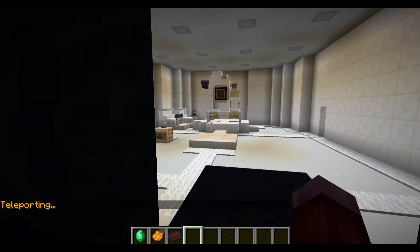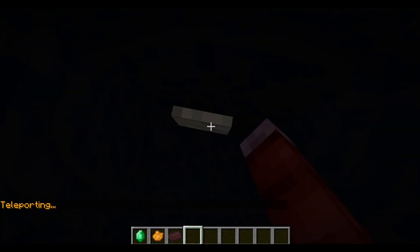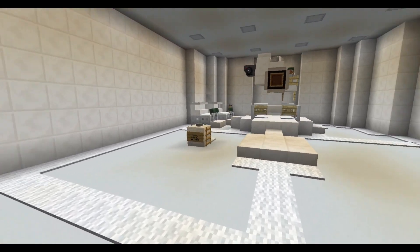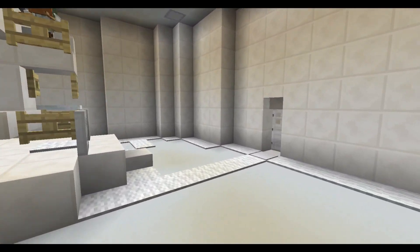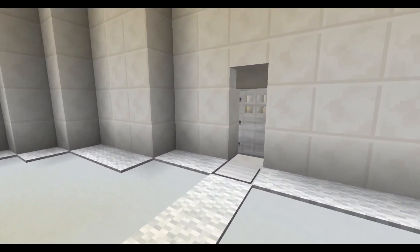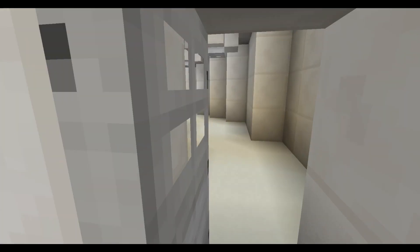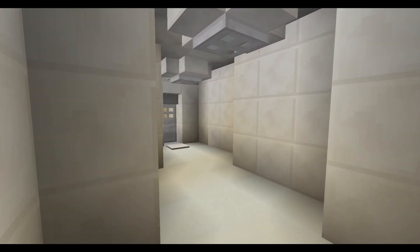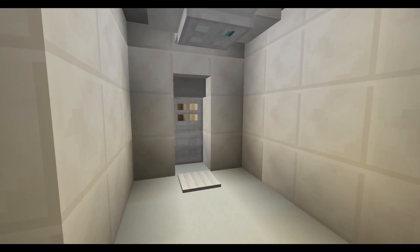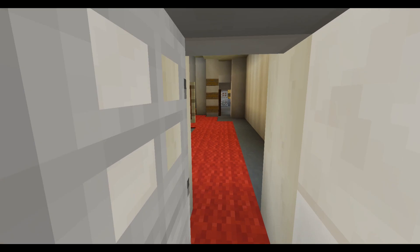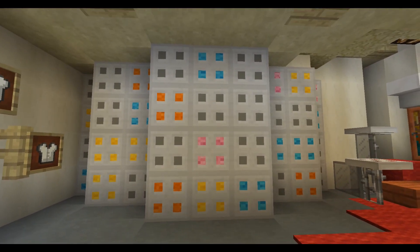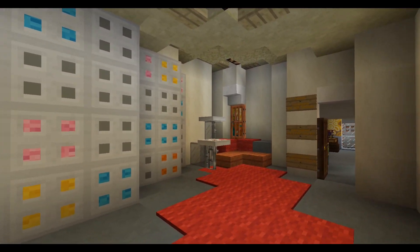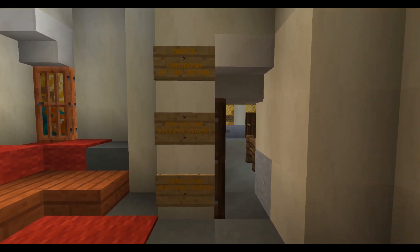I'm very pleased with the outcome. A gripe I had with the V2 version was that the TV room was a very boring room, so I'm very pleased with what JSmovie guy and I were able to do with the TV room to make it more interesting while still keeping true to the film.